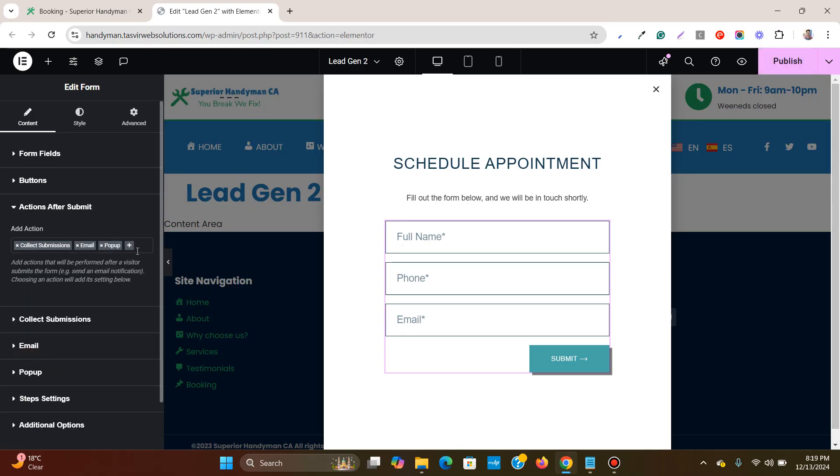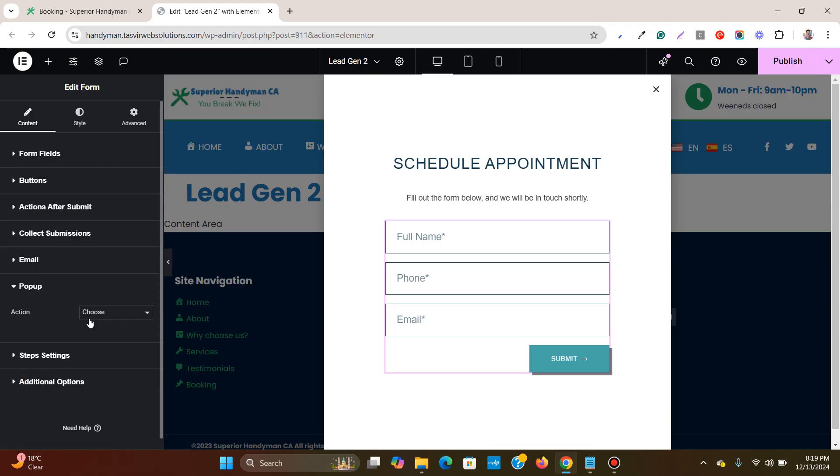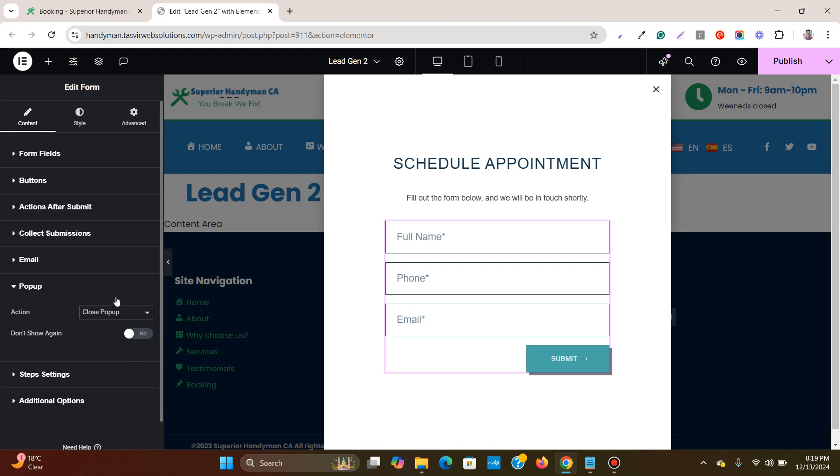And then after doing this, I'll go to this option pop-up and then I'll choose action which is close pop-up. Then I simply click on publish.